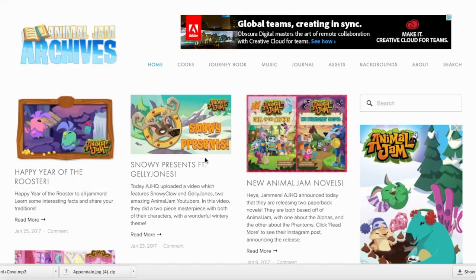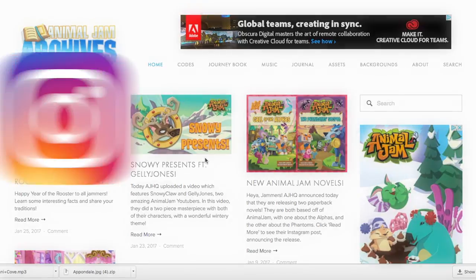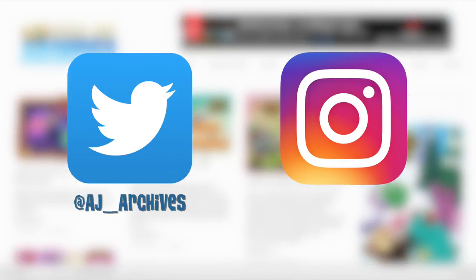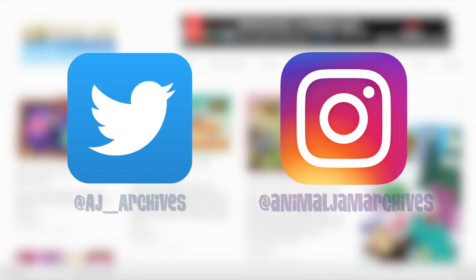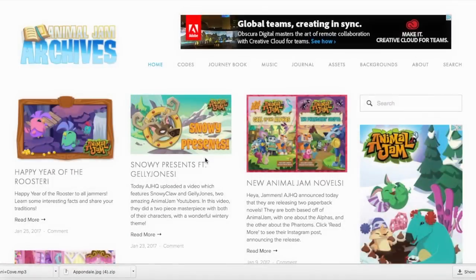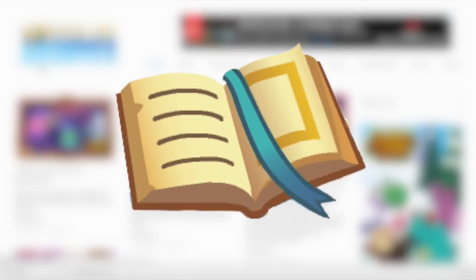Now we also have an Instagram and a Twitter. You can find Twitter at AJ underscore Archives, and you can find our Instagram at Animal Jam Archives. Our first contest is going to be hosted — all you have to do is follow and enter the art contest that we've just started. The art contest consists of drawing your animal with the Animal Jam Archives book, which you can find in our logo and on our Instagram and Twitter pictures.